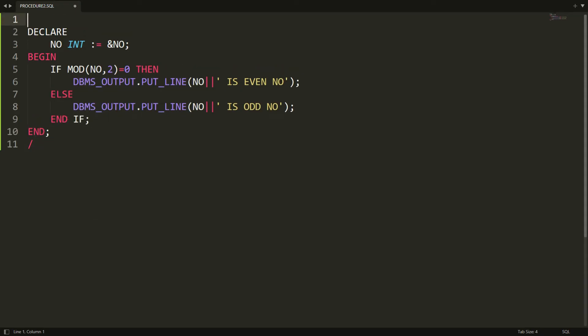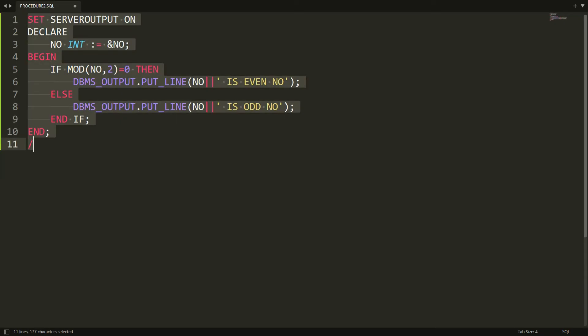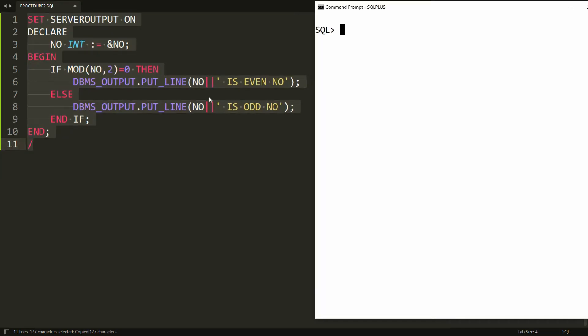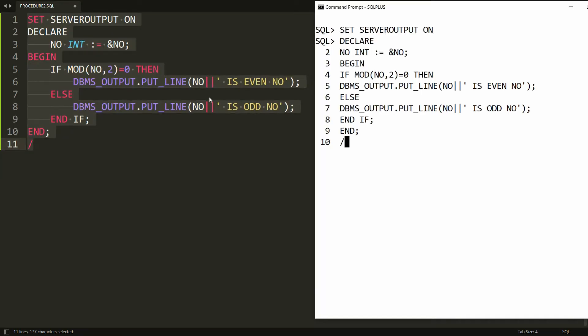You can write SET SERVEROUTPUT ON. Copy all this statement and paste it in PL/SQL. It will ask for the number - I'm writing 86 for example, and it says 'even number'.